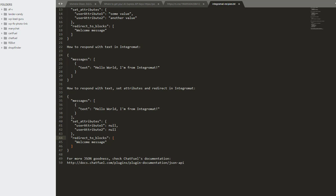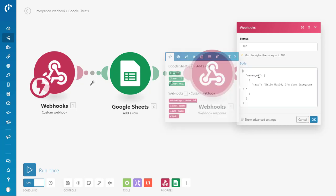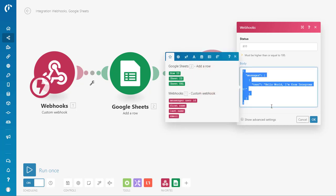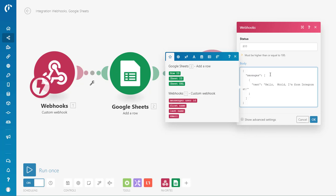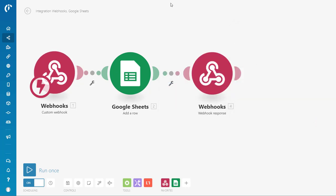You could do anything with Integromat with a response, a webhook response. So as long as you put in here some valid JSON, I could say, I could say hello and put in my first name like this. And so that way you would say, hello Pat, I'm from Integromat. So let's try that one more time. Let's check it out and see how that works.